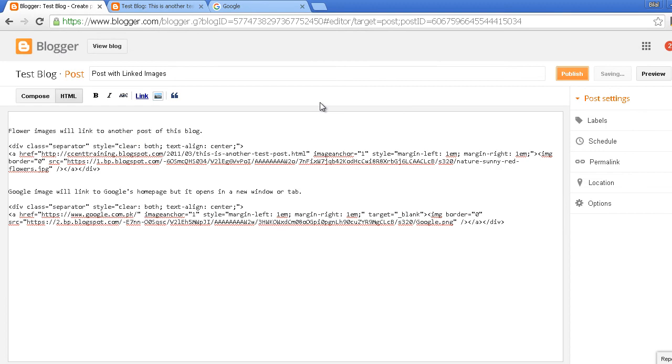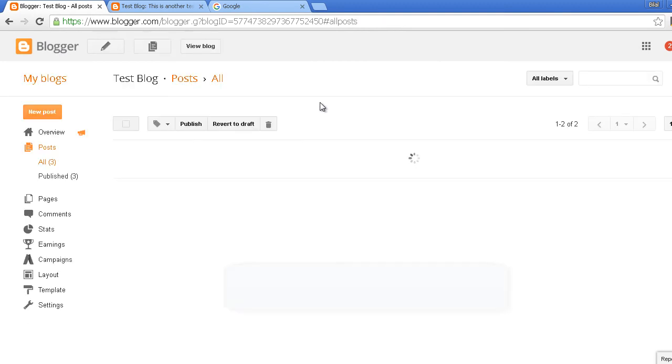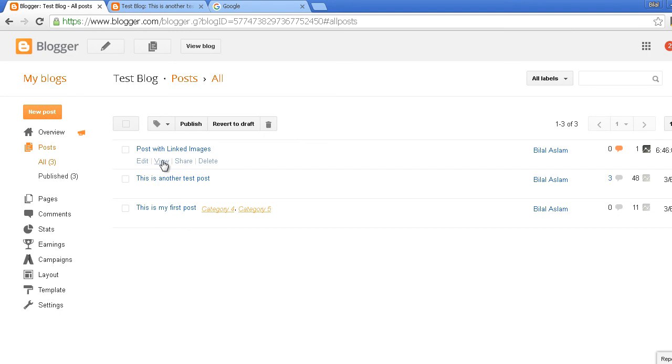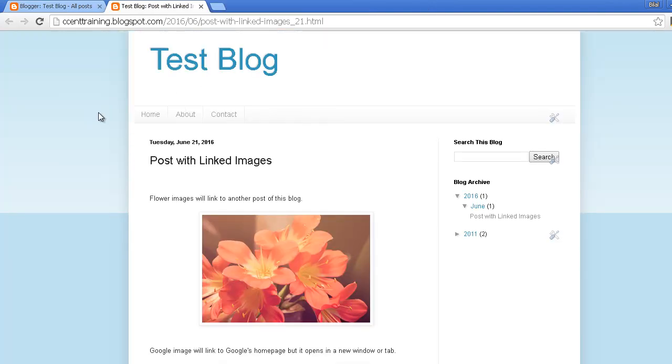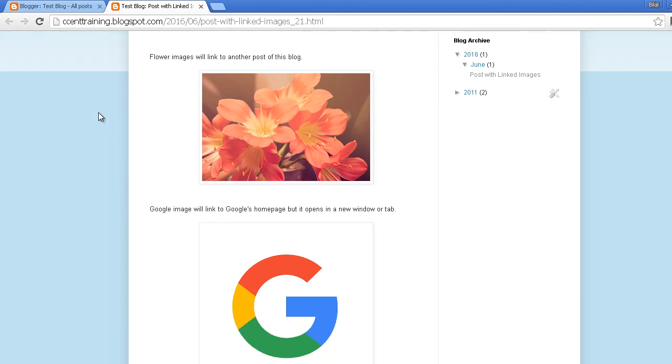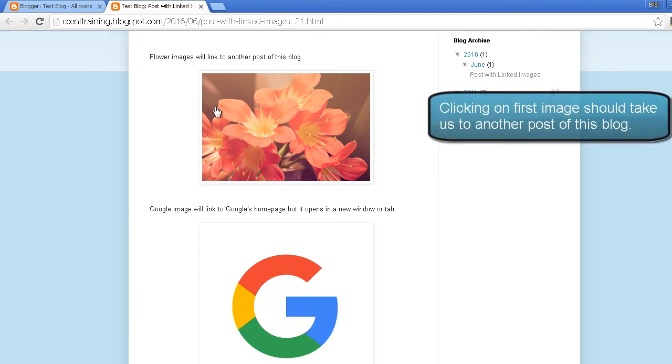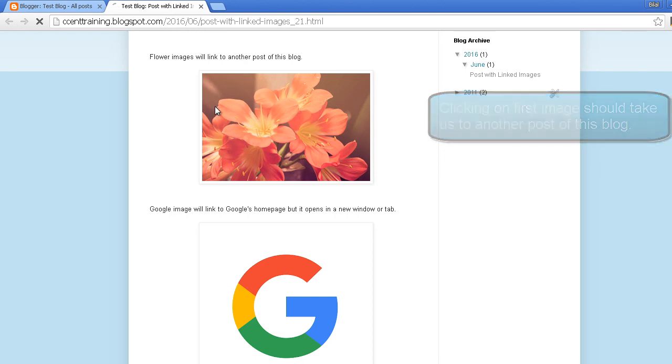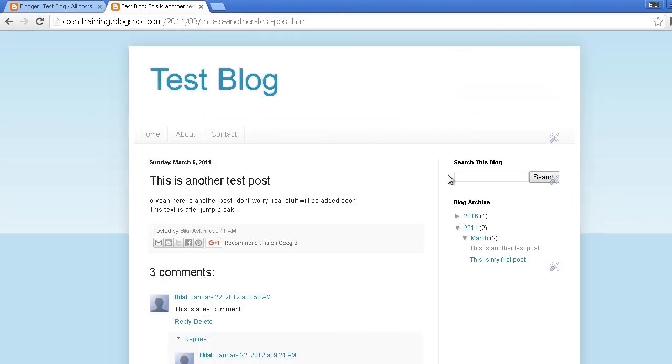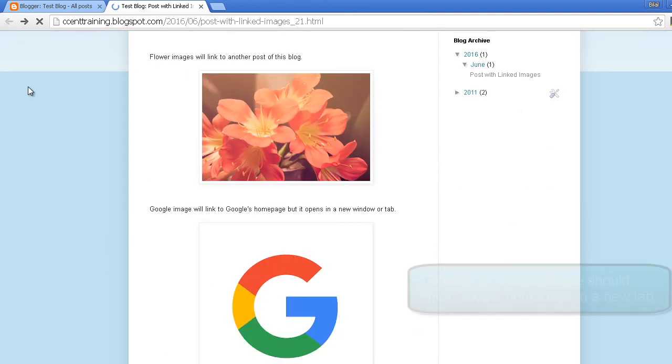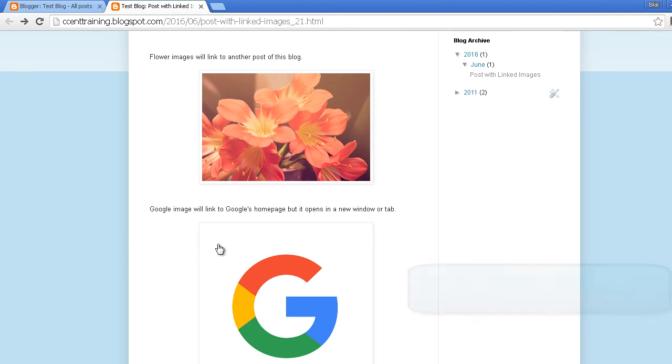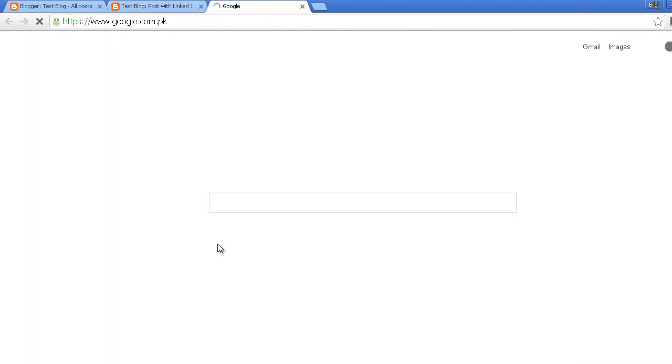So this is my post. I published it. Let's view this post. As you can see, I have two images. First one is linked to another post of this blog and the second one is linked to Google. I'll click the first image and you can see clicking on it has taken me to a post on the same blog and in the same browser tab. If I click the second image it should take me to Google homepage.